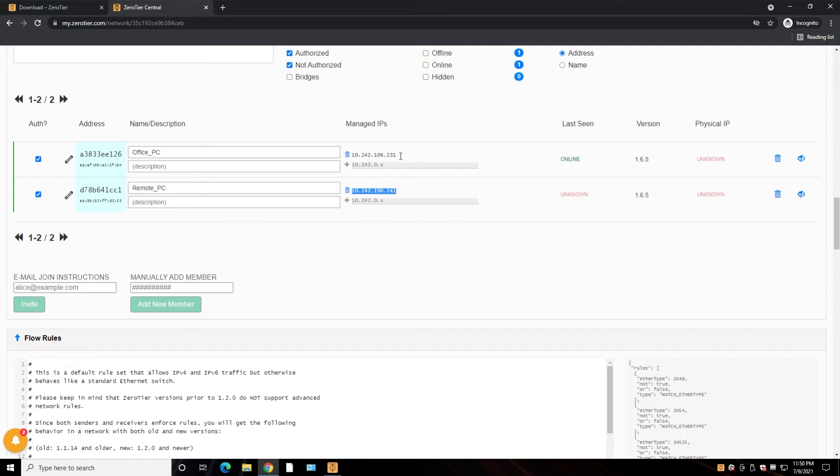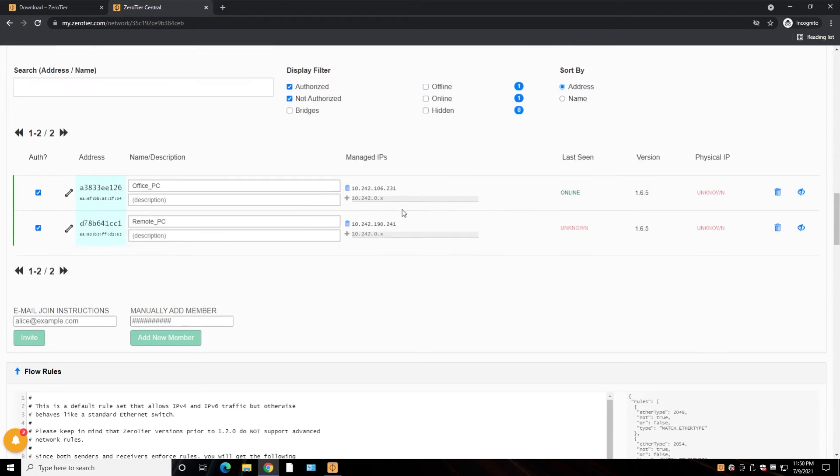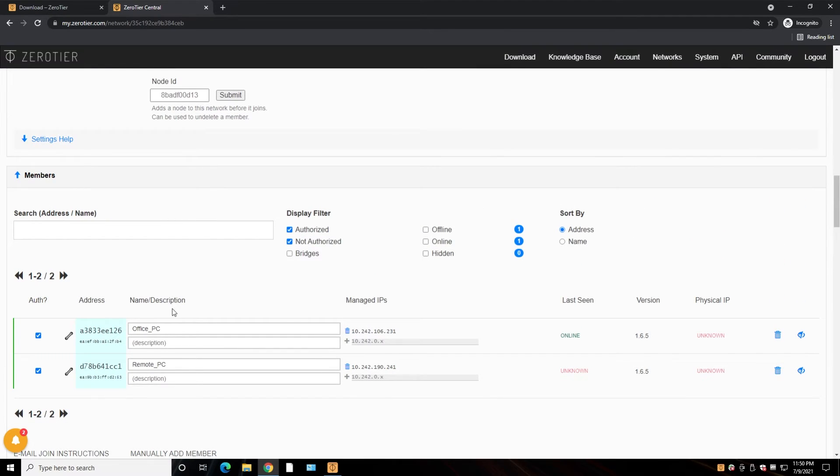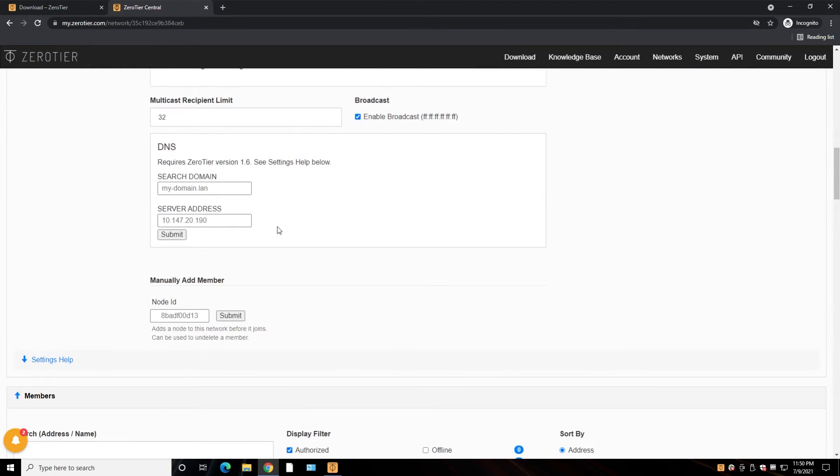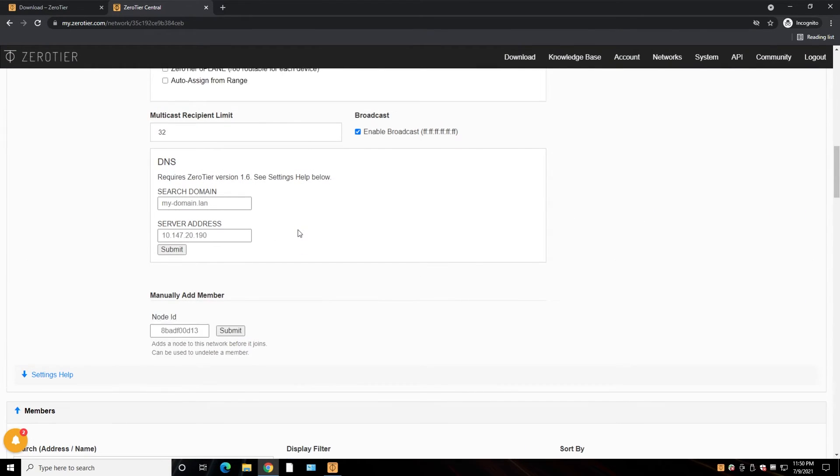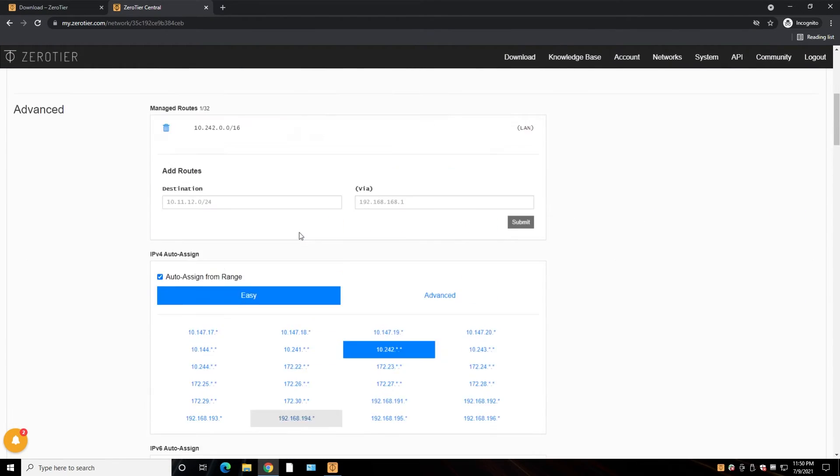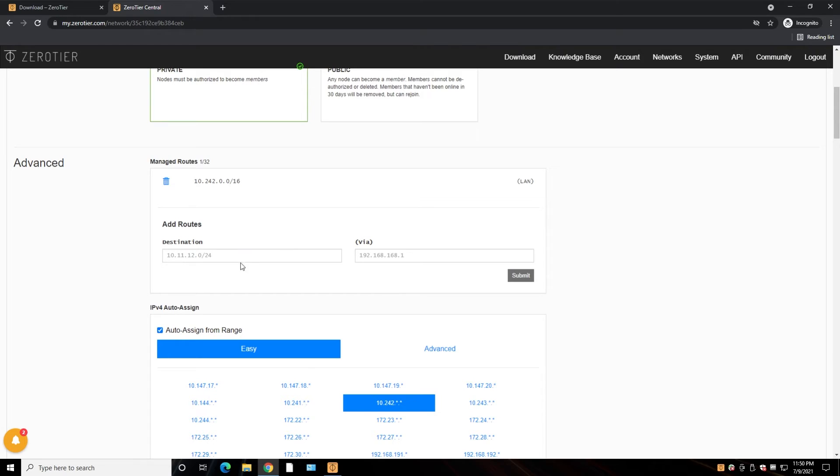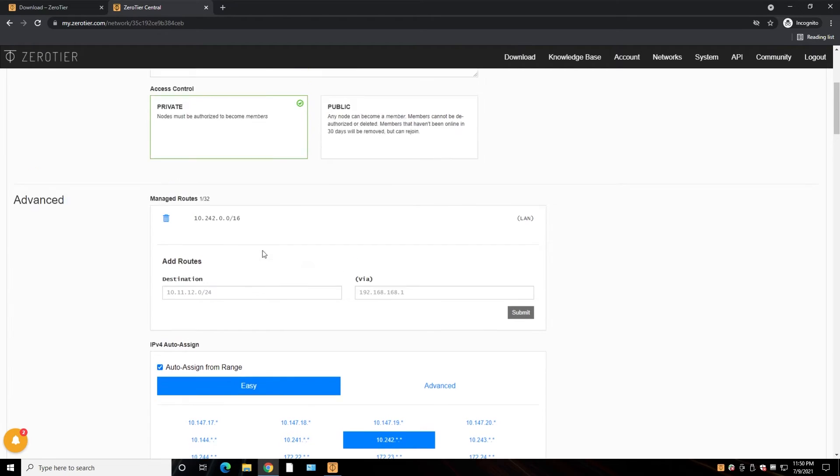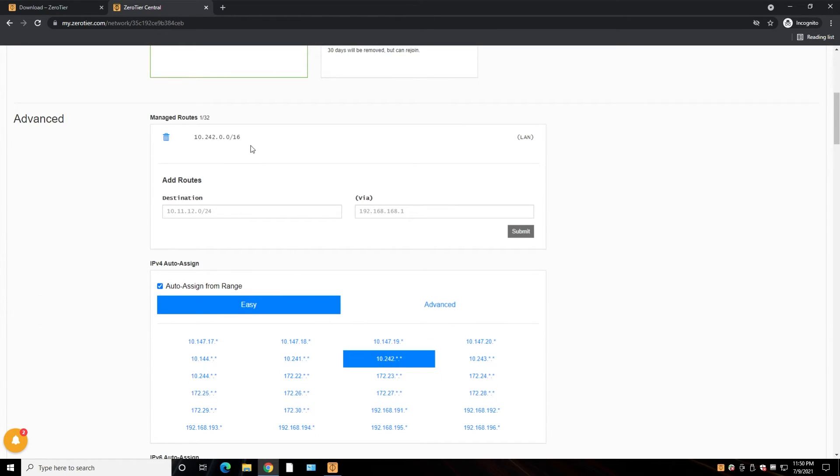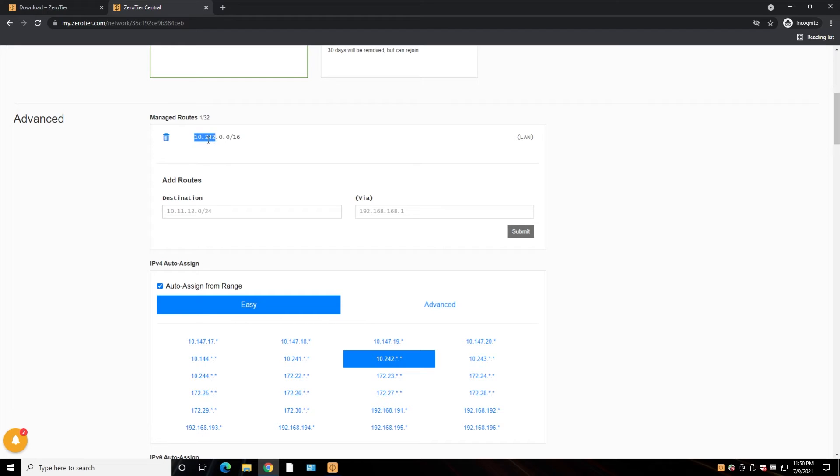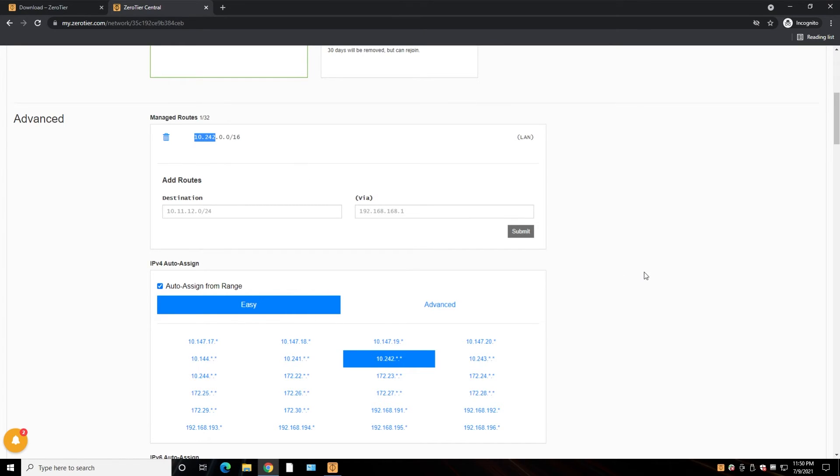Okay, now remote PC has this IP address, and our office computer has this IP address. And as you can see, they both are on the same subnet because this subnet mask for this network is 16. Here's our subnet. Okay, so anything that has 10.242, any host within the same subnet can see each other.